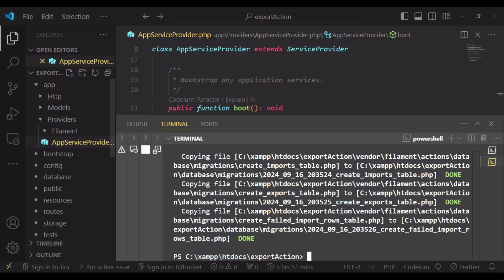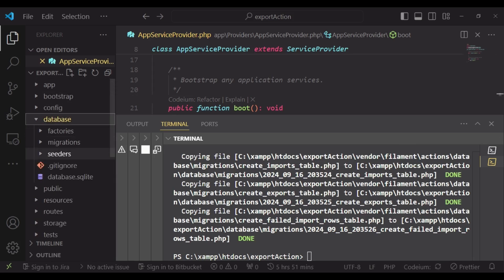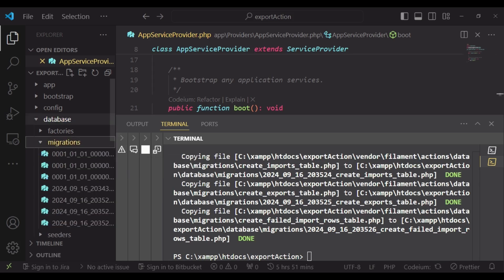We have copied several migrations. Before we run migrate, I would like to show you the extra migrations that have been added.